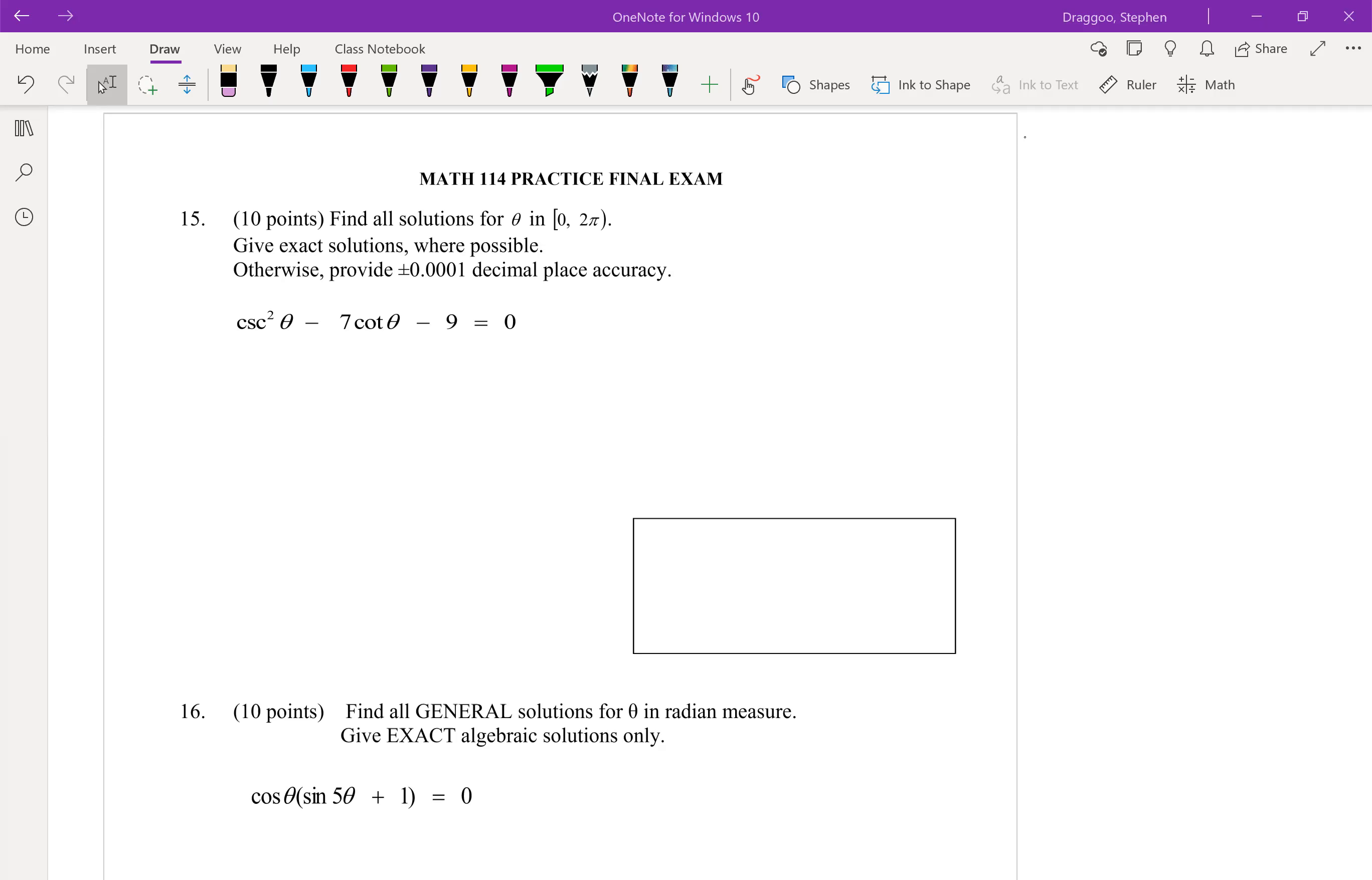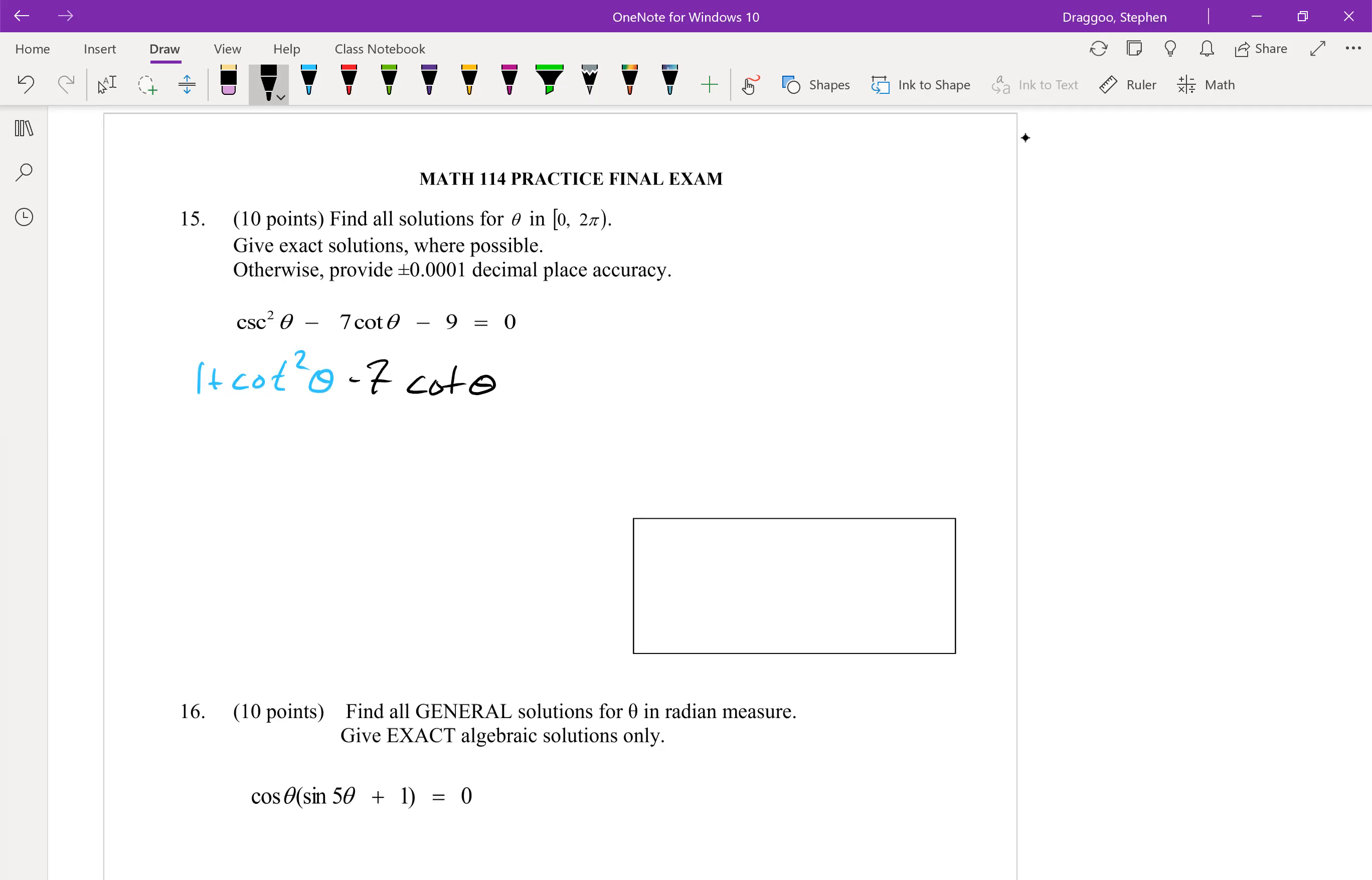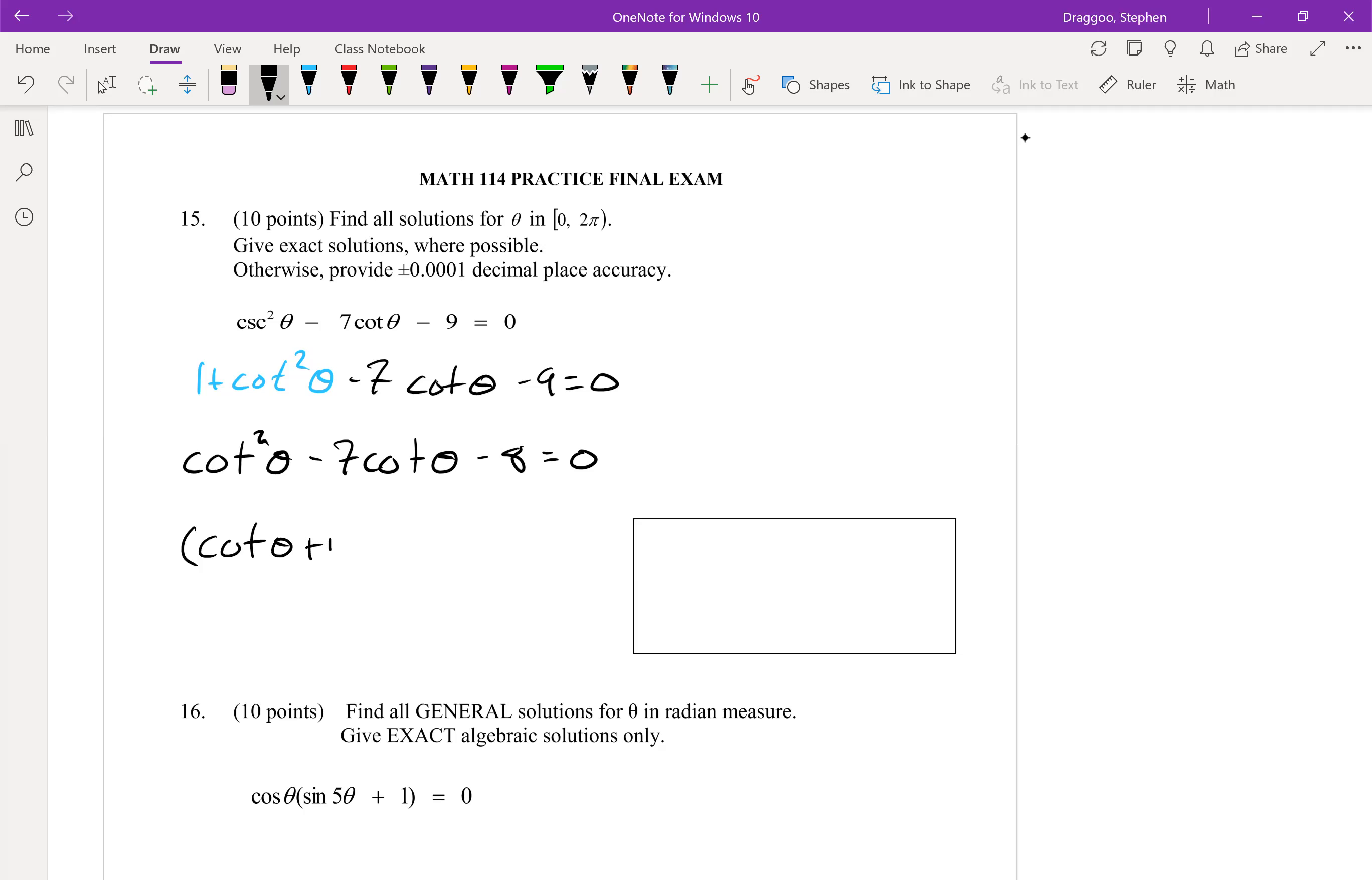Here's part two. Okay, so solving out this trig identity. First thing we're going to change that cosecant squared to one plus cotangent squared so that it will match the seven cotangent that we have in there already. Now we can have just one trig function in this identity that we're trying to solve. This will simplify to cotangent squared minus seven cotangent minus eight equals zero. And that will factor into two pieces, either cotangent theta plus one is equal to zero or cotangent theta minus eight is equal to zero.